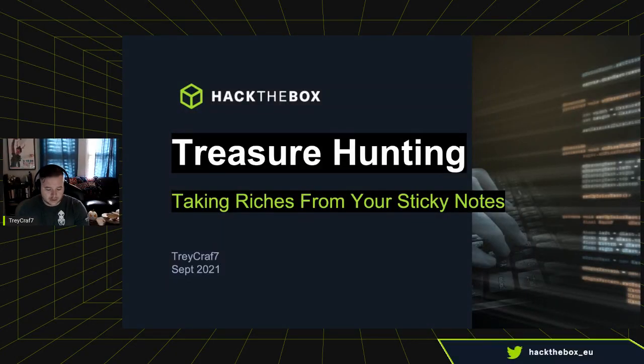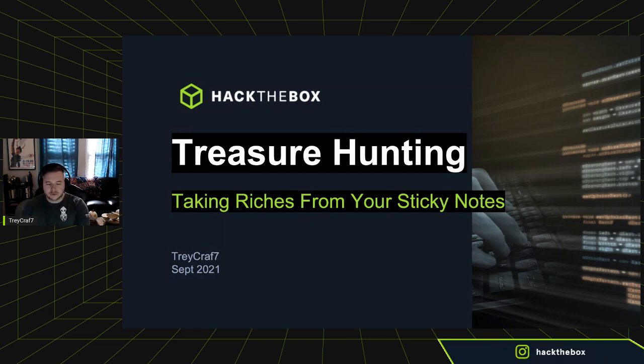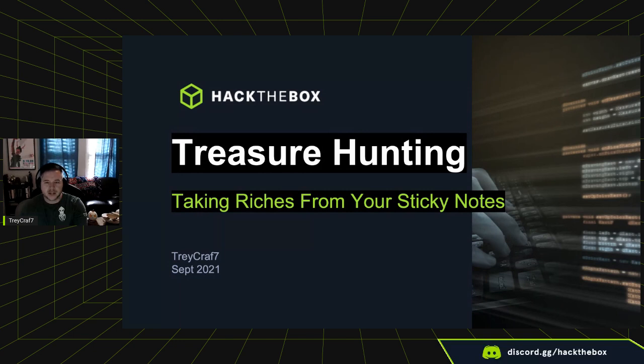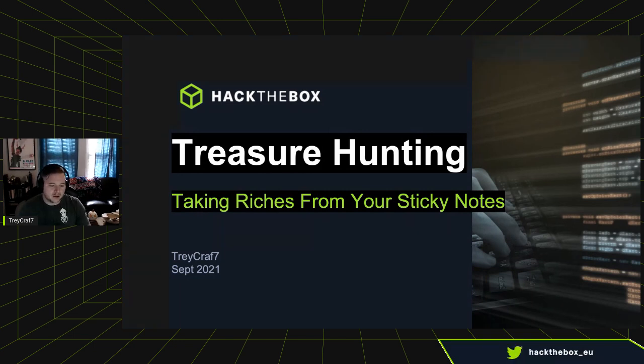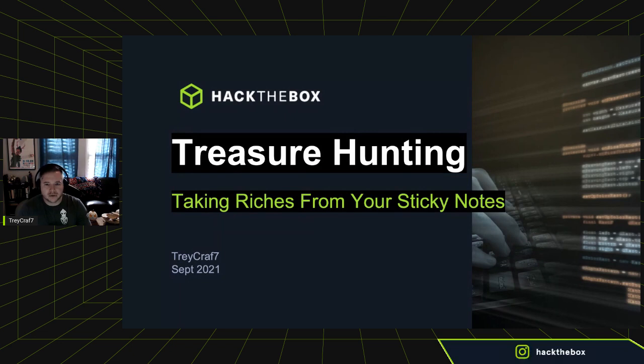All right. Good afternoon, everybody. My name is Trey, or TreyCraft as my handle. I'm here today to talk to you about one of my favorite things to do when looking for juicy information or creds once we've landed on a host.